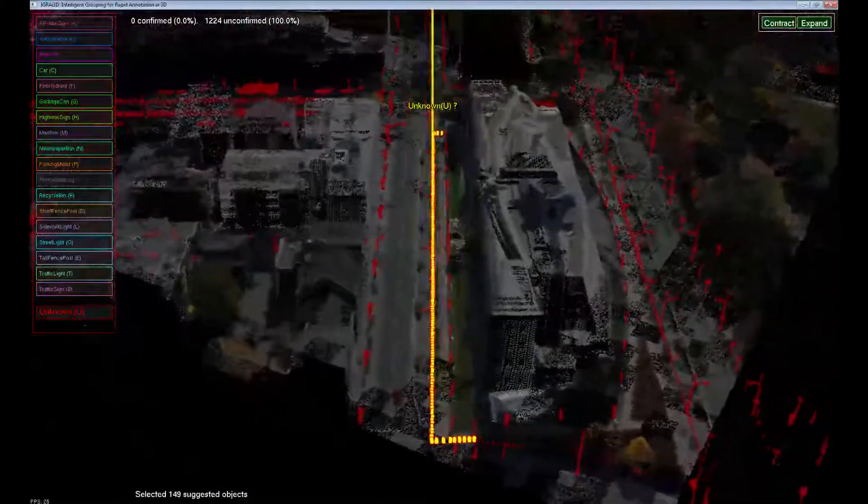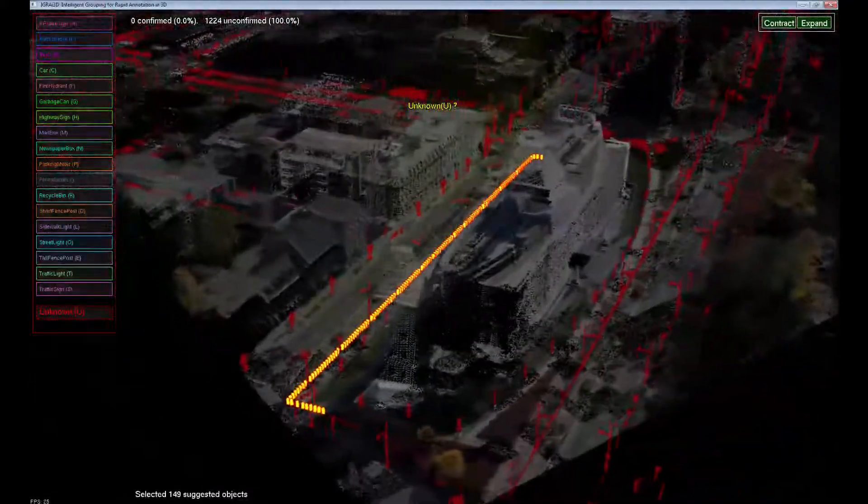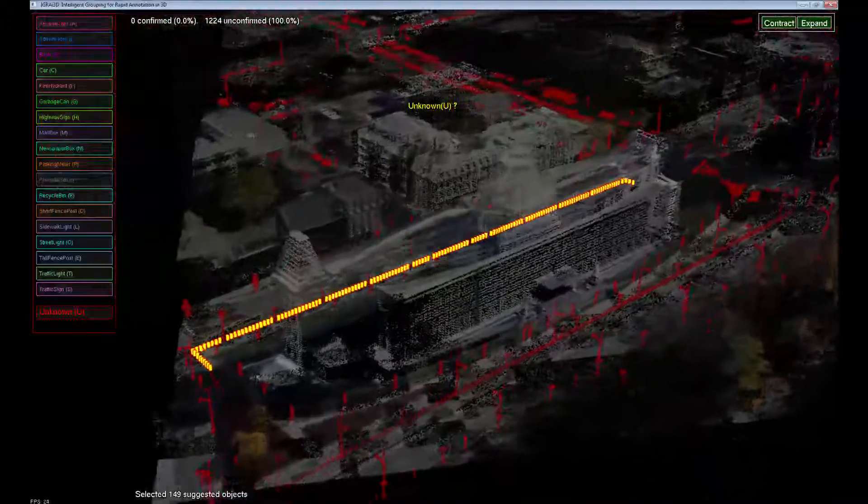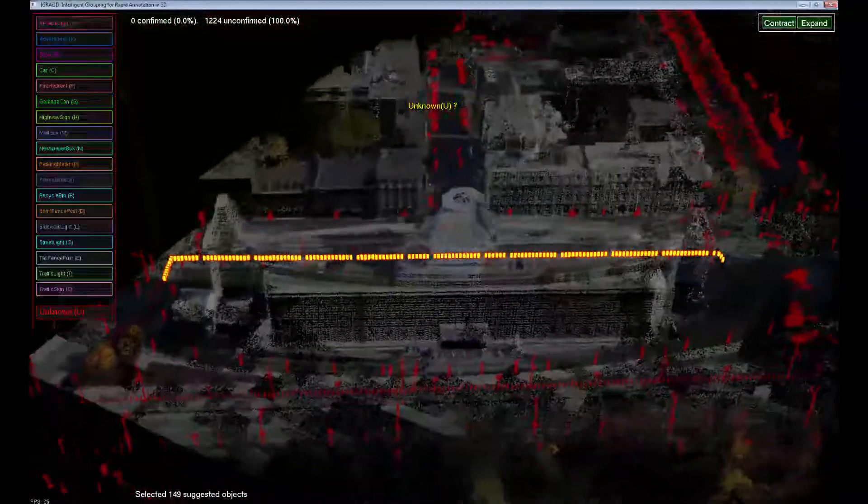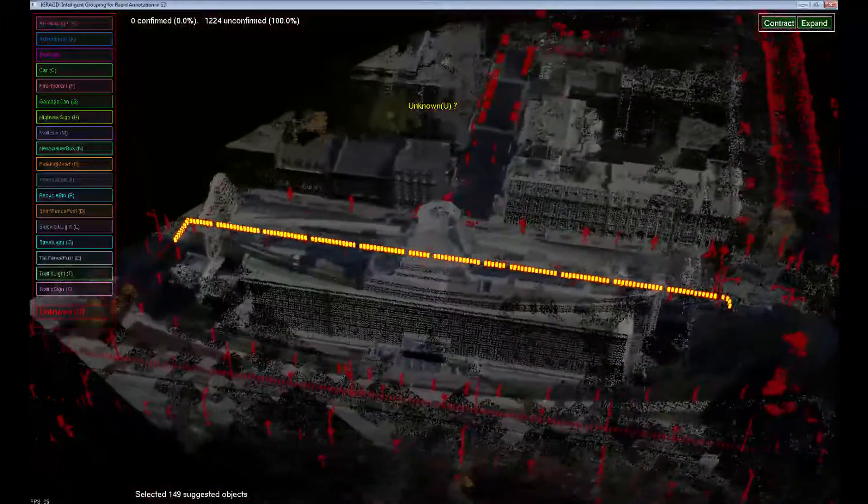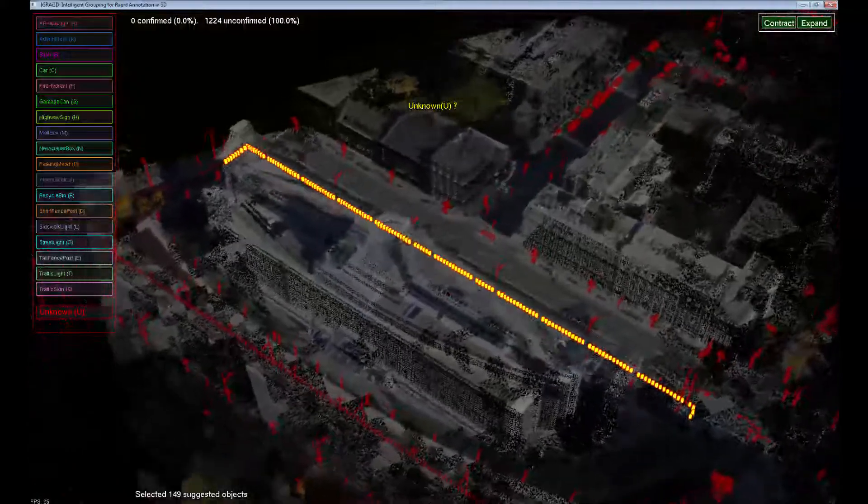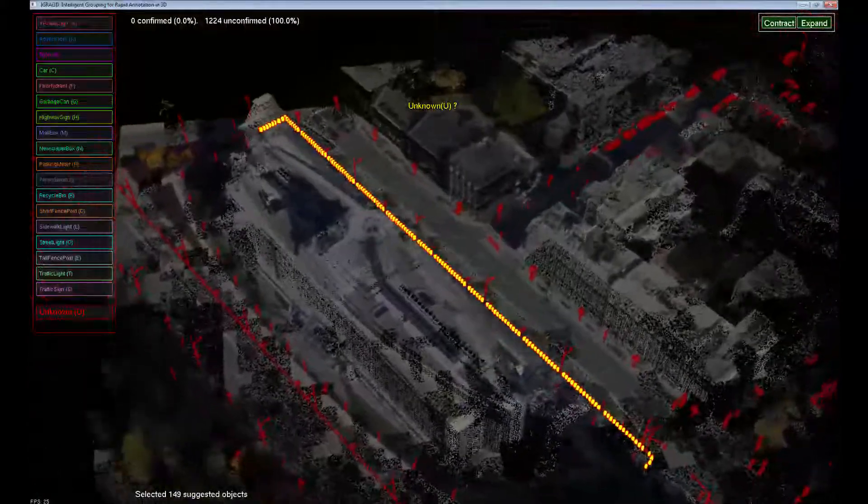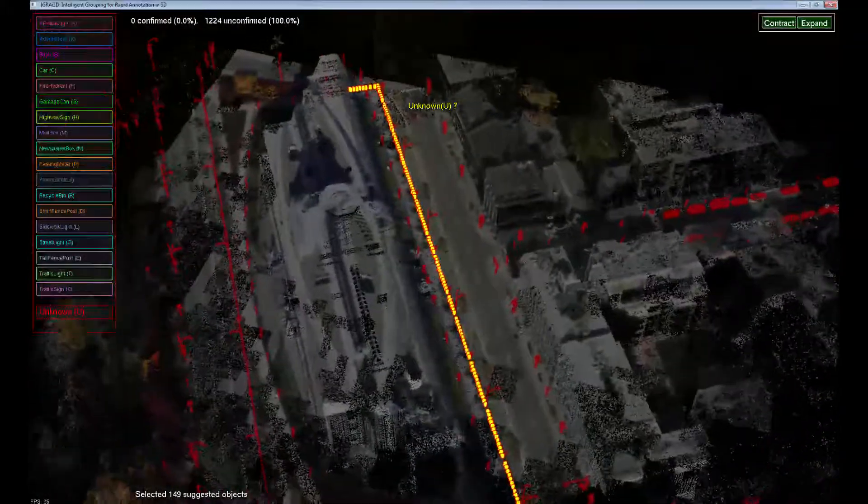Before assigning a label, we need to first understand what the selected objects are. To streamline visual analysis of the group and to facilitate understanding of 3D shapes on a 2D screen, the system automatically fits the group on the screen and performs continuous rotations around it.